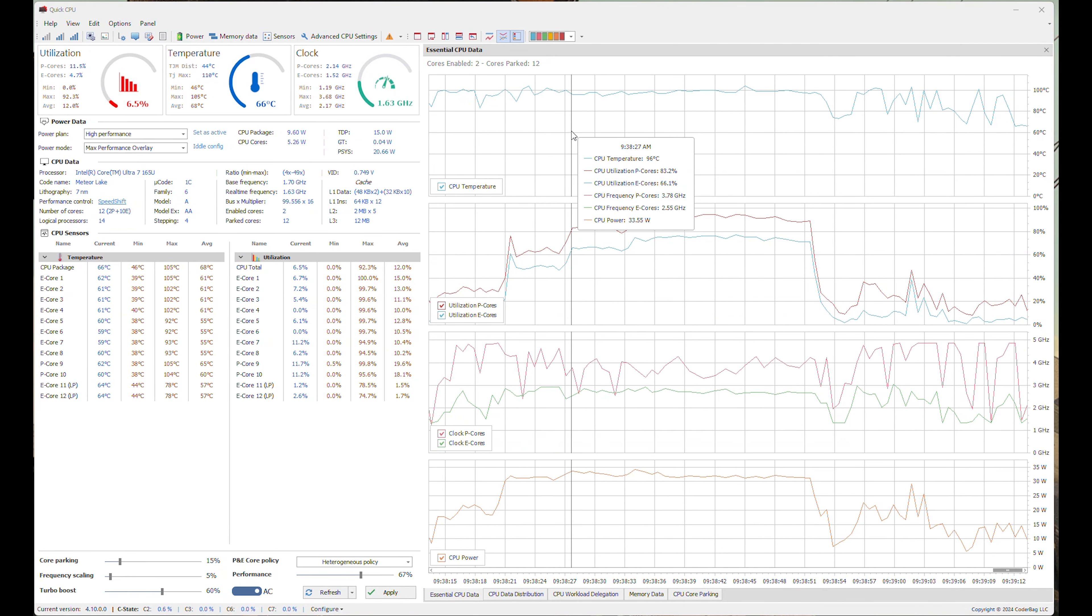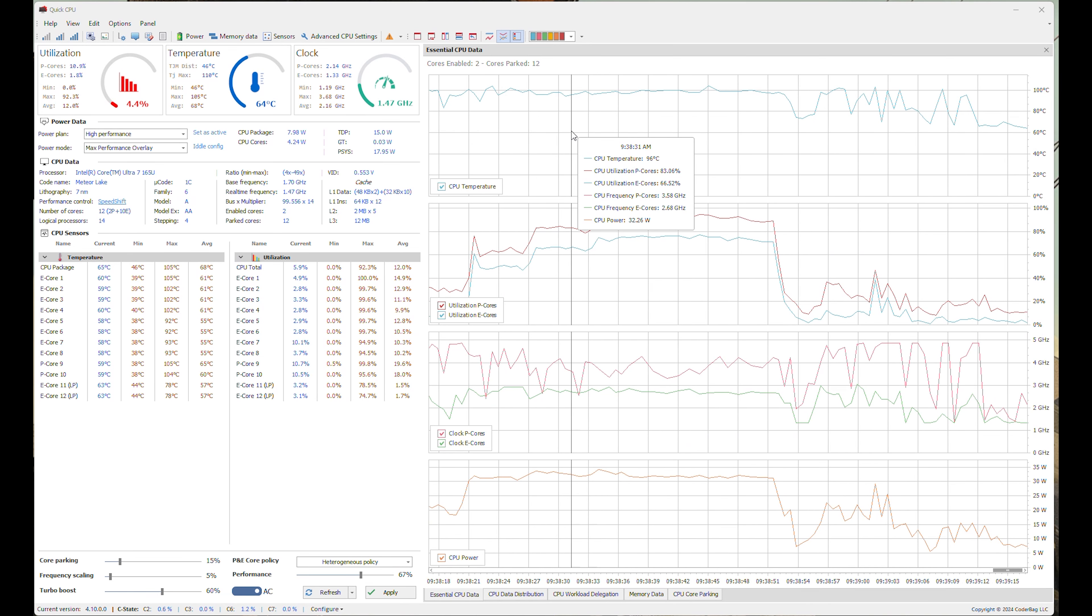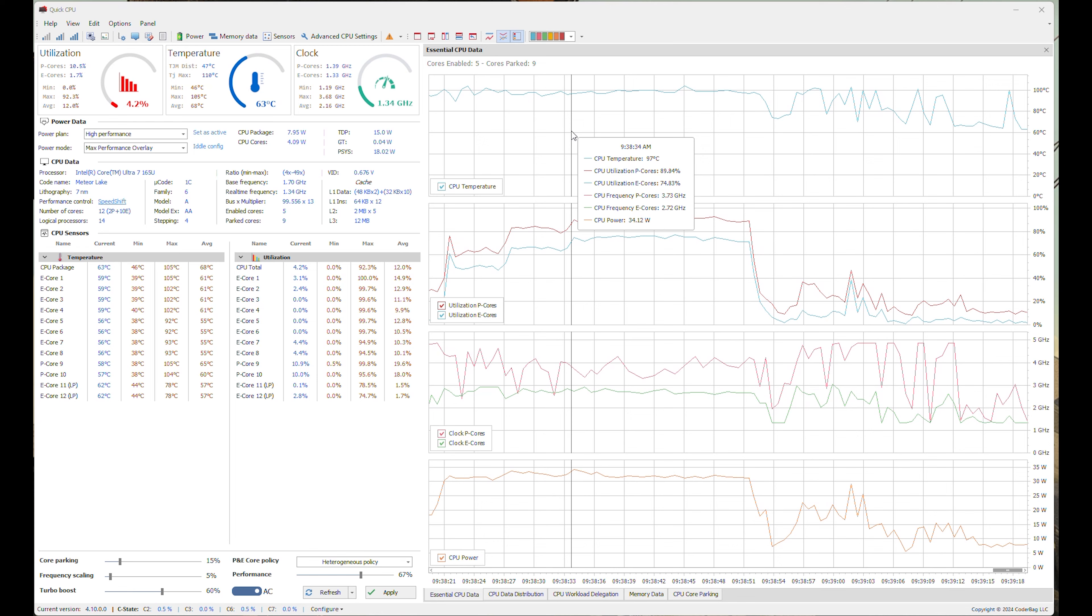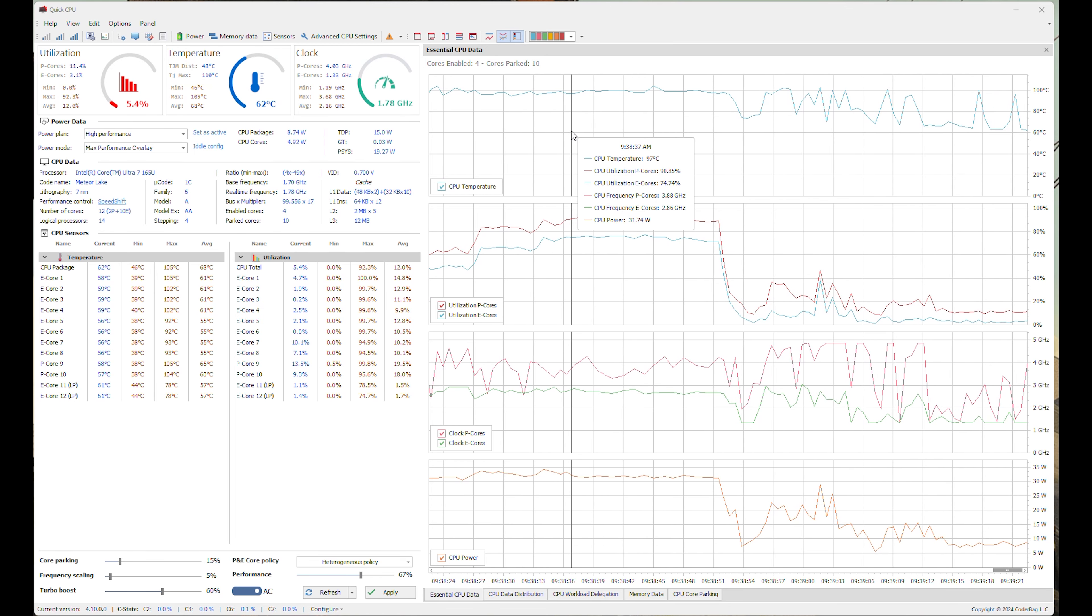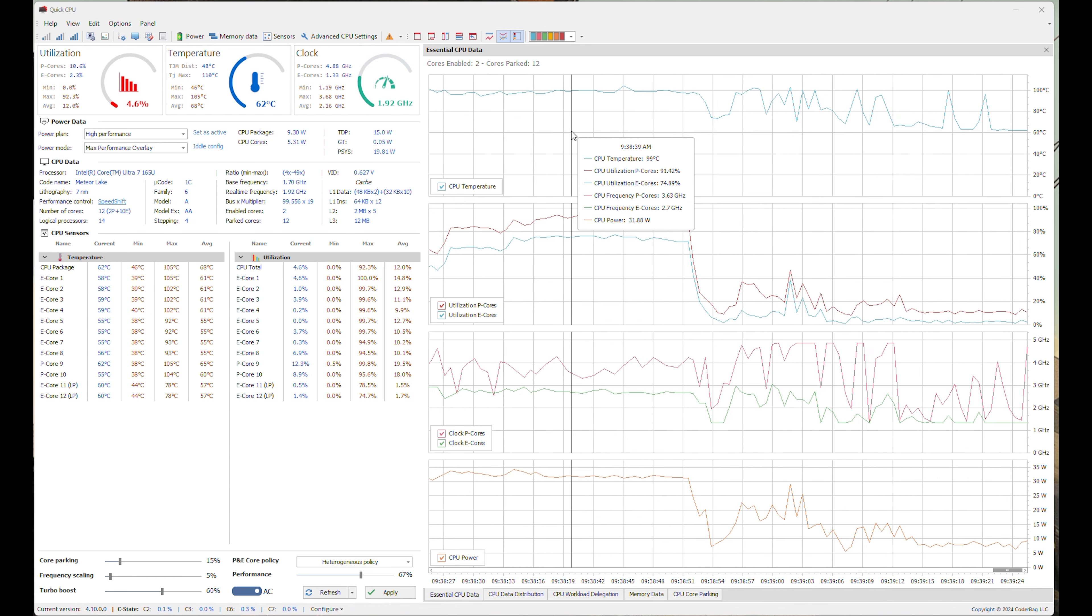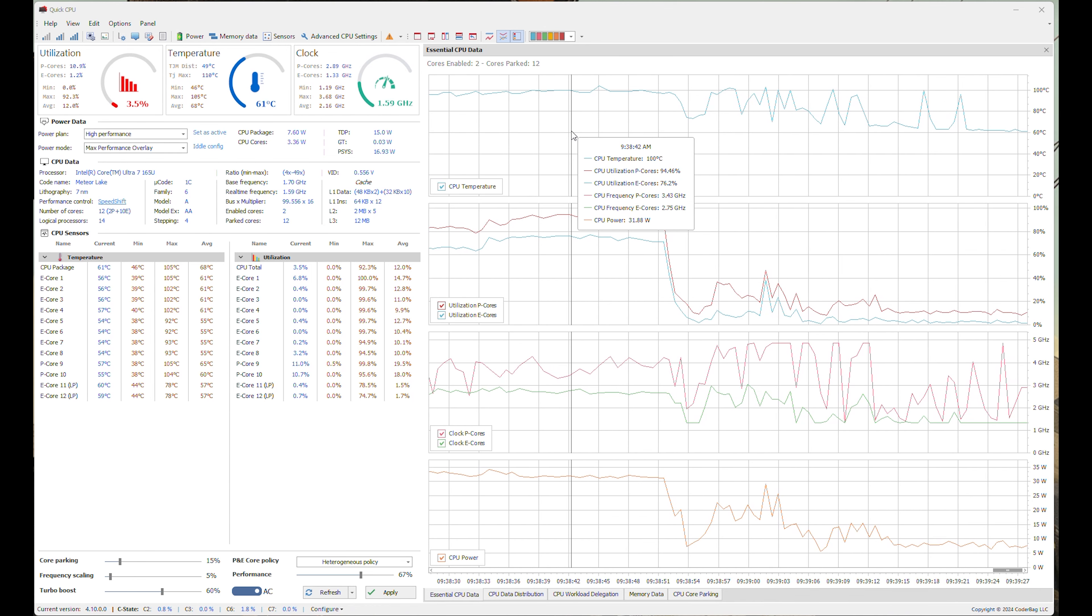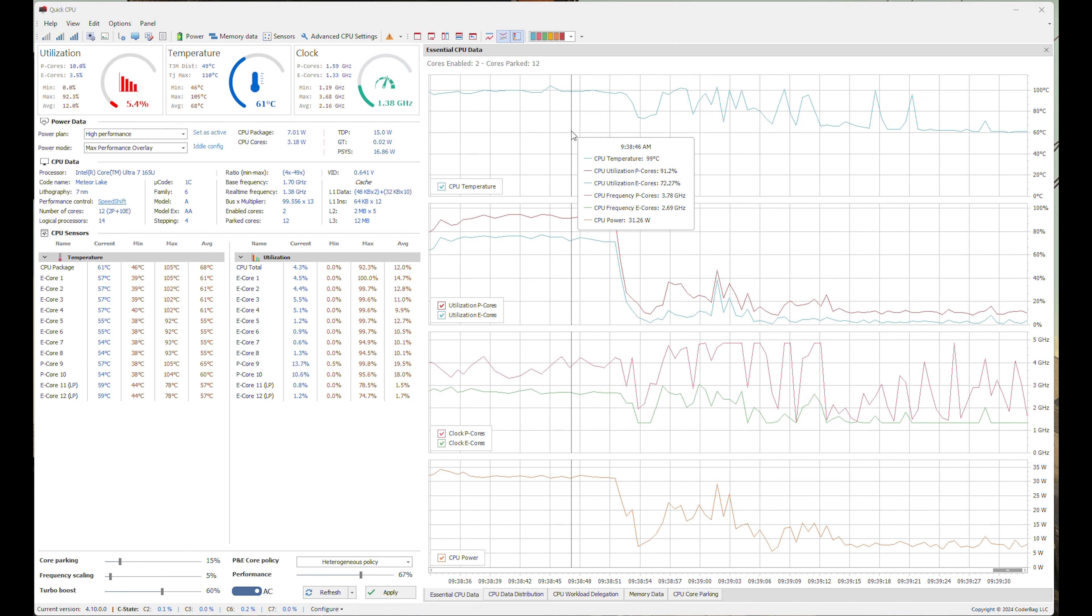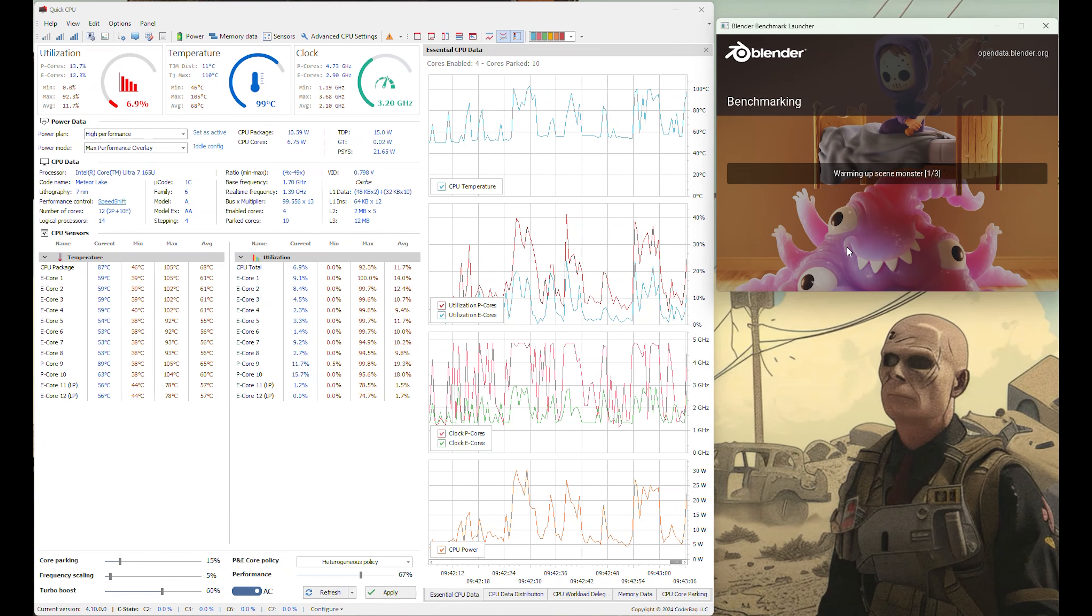Under best performance mode on mains running 3DMark 10 Time Spy, temperatures hit 41C by the top vents and 44C at the center of the keyboard deck. 44.6dB with the dual fans constantly spinning. CPU temperature is 100C, P-cores are around 4.63GHz, E-cores around 2.93GHz and CPU power is around 31.35W.